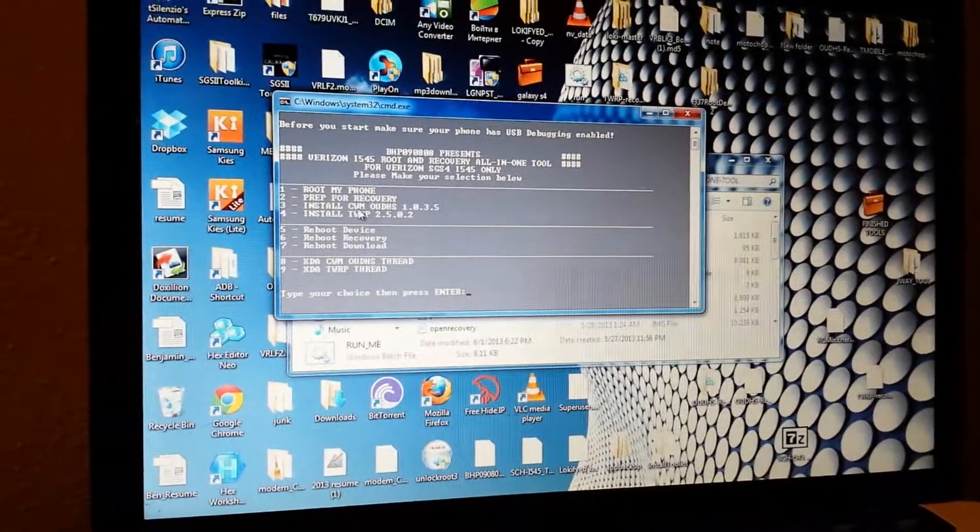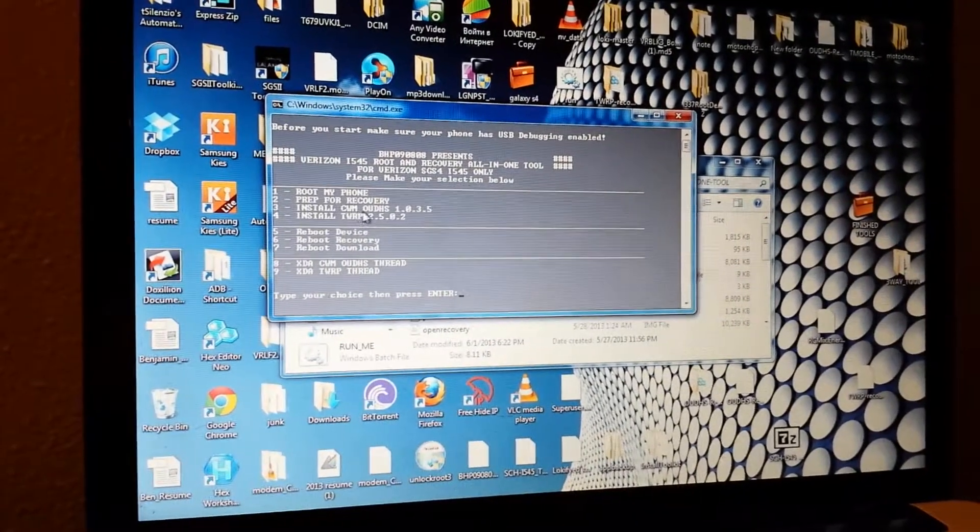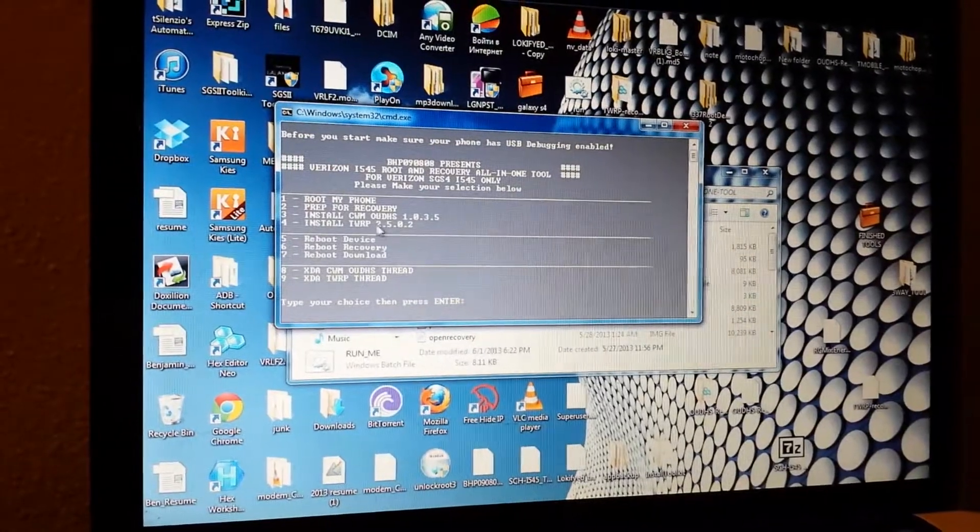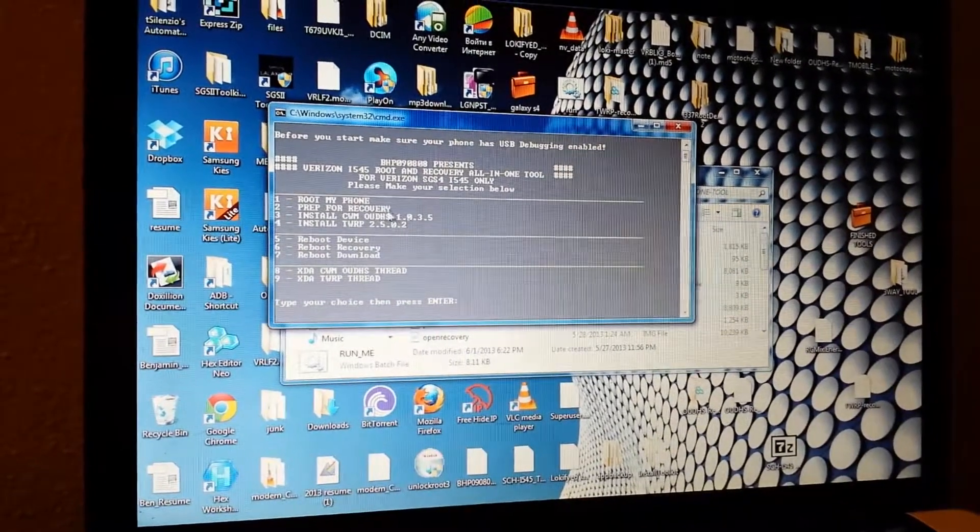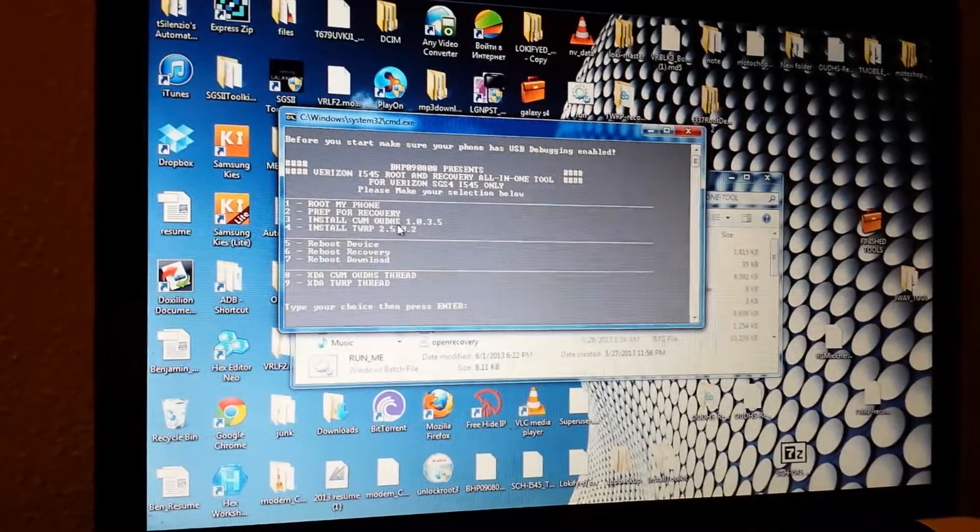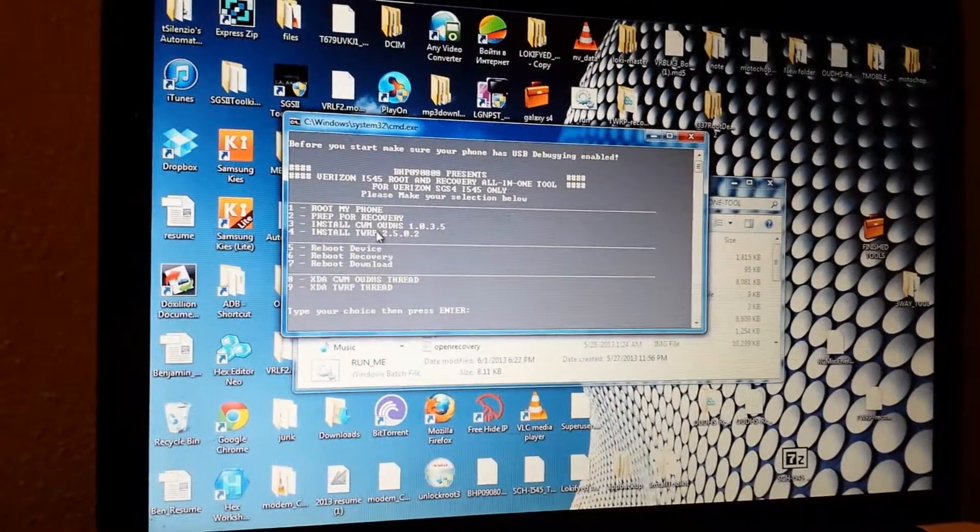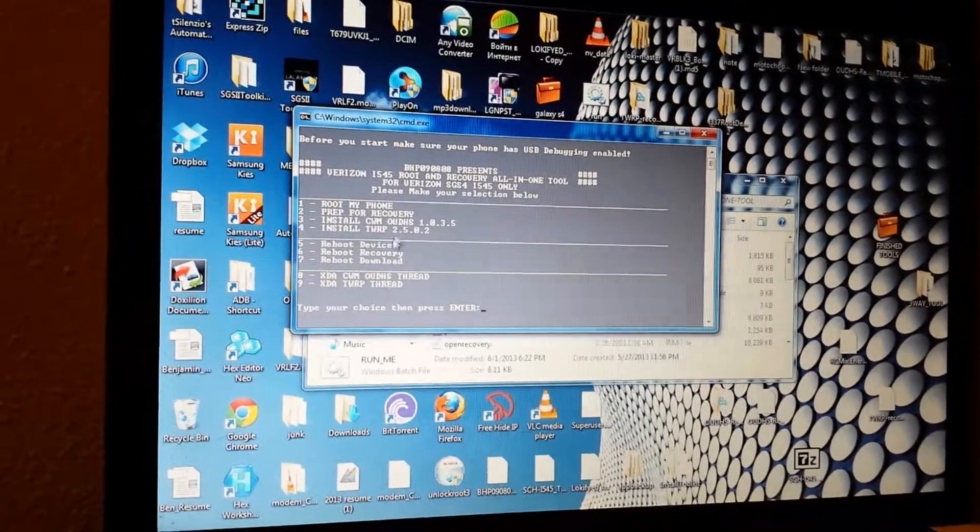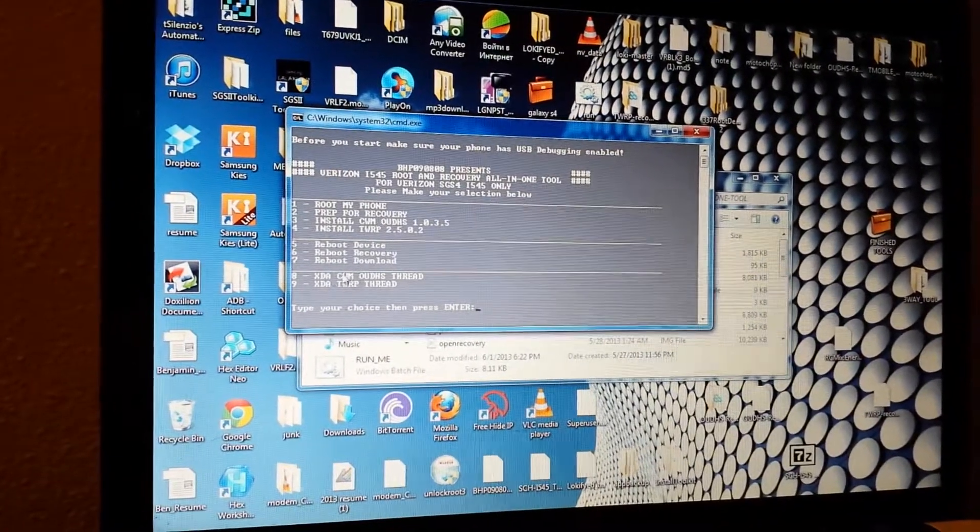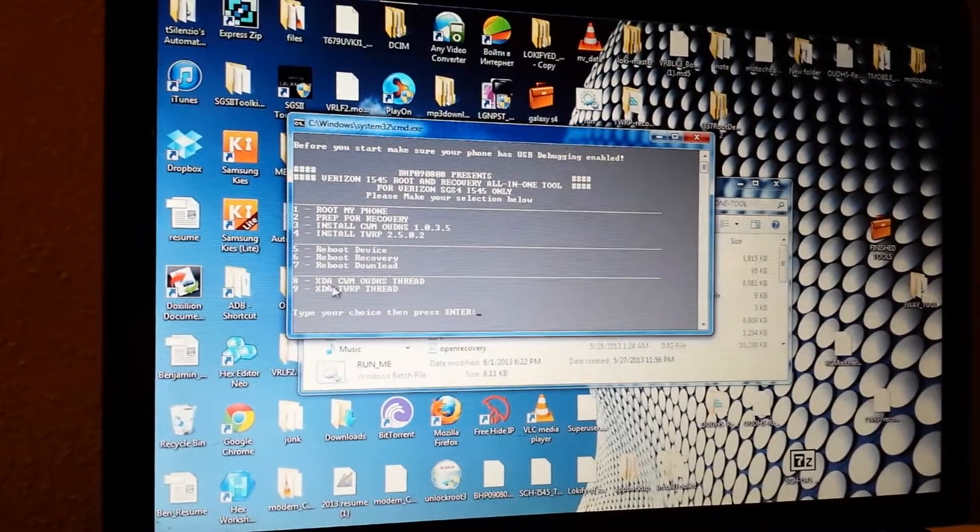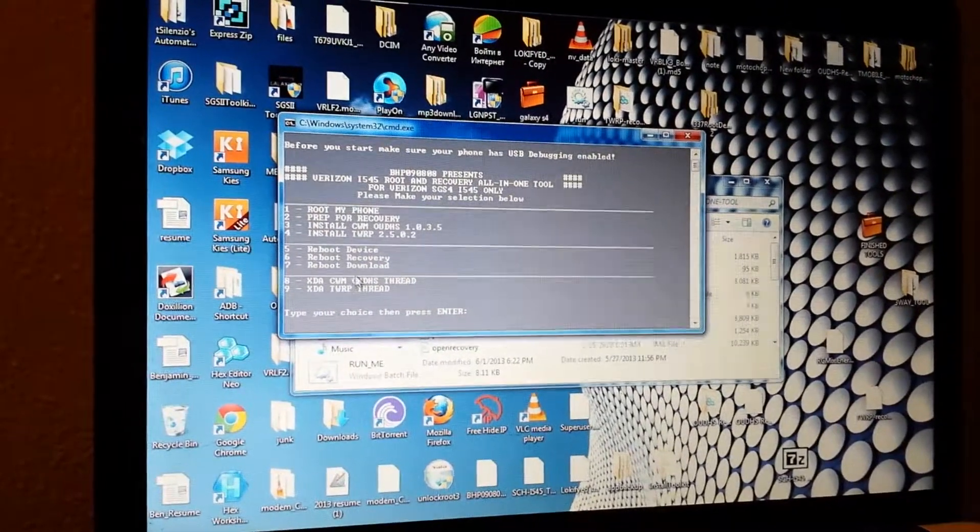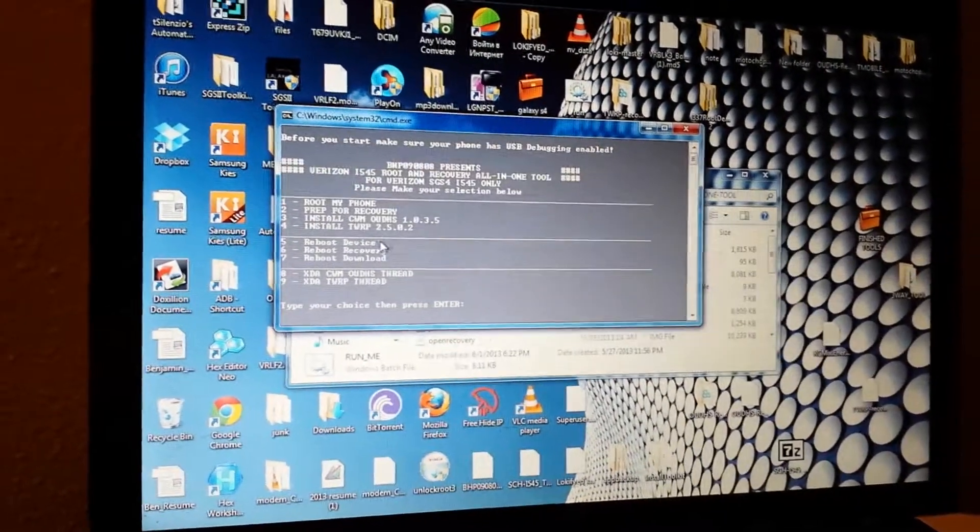After running this step, you'll have the option of either installing Clockwork Mod Recovery or Team Win Recovery Projects TWRP. Versions are listed here. This particular version of Clockwork Mod was created by ShabbyPenguin over at OUDHS. If you look at the bottom, if you need help choosing between these two, by choosing option 8 or 9, you can actually go directly to the XDA threads and read up on either of the recoveries to see which one you like the best.